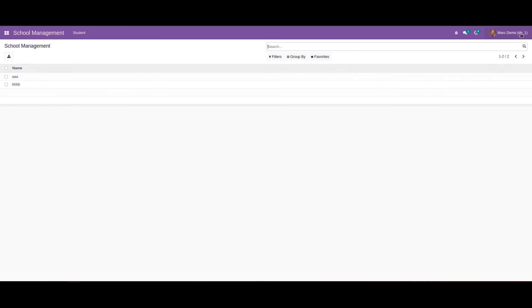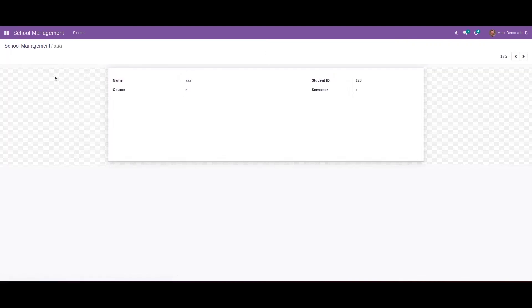We can see the School Management menu, and we can see the student currently has only read permission. We set the permission for Mark Demo as a student, so we can confirm there is no Create or Edit button.